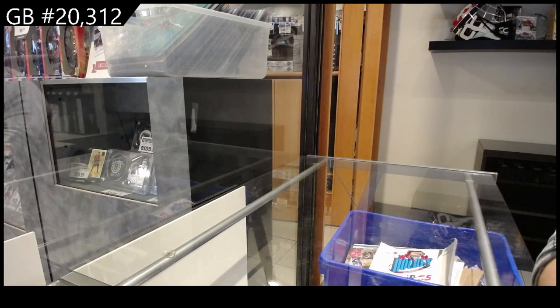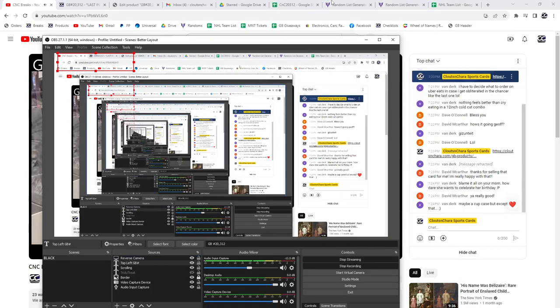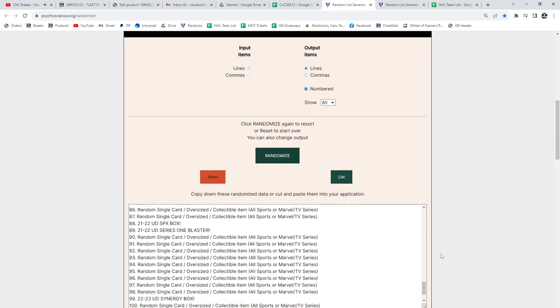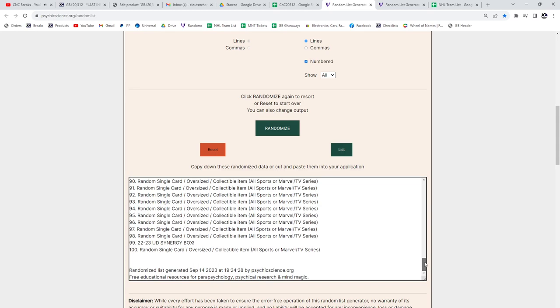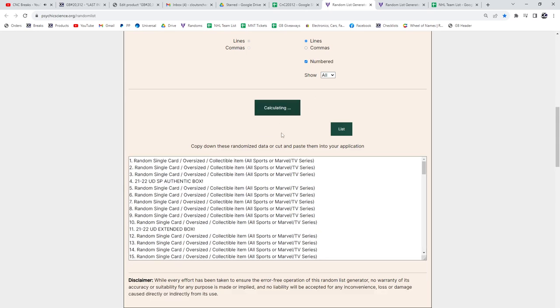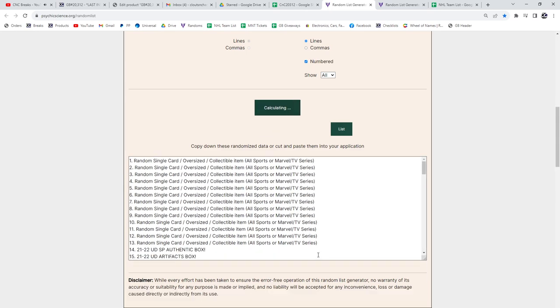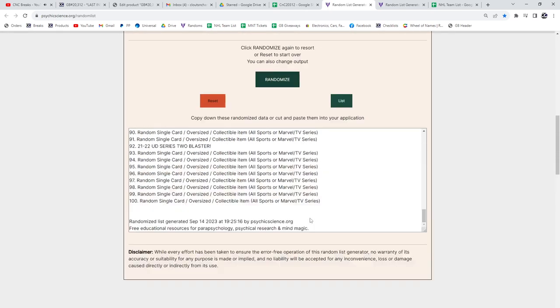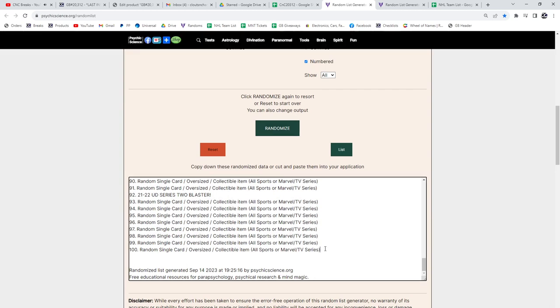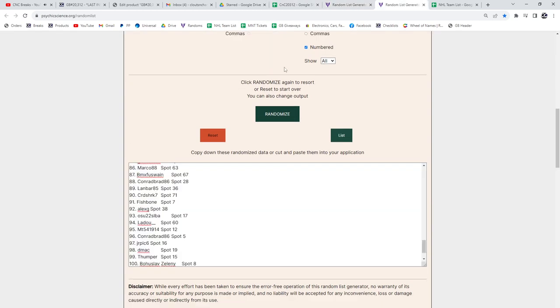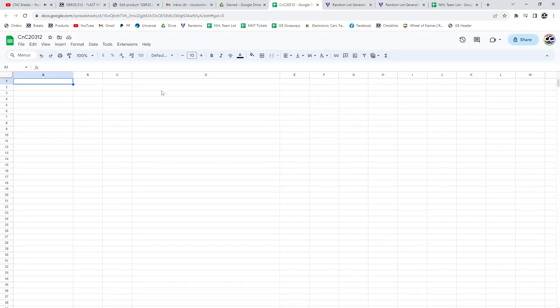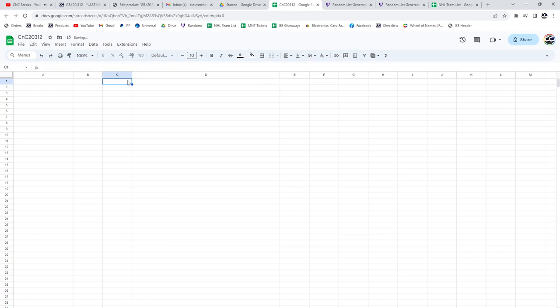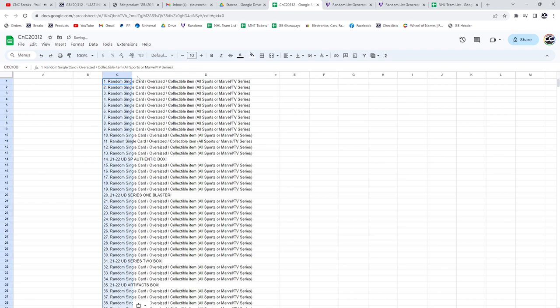Here we go! Starting off C&C Break 20,312. The Chancer. Three times here. One, two, three. See, even this I'm doing backwards. I'll put that. That one goes there. There we go.